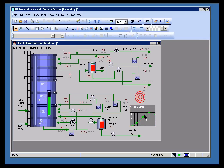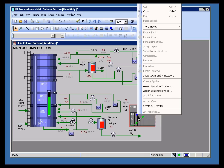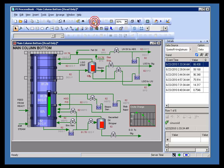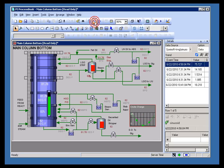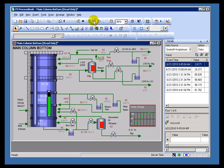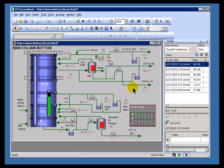Another way to access it is by right-clicking and choosing Show Details and Annotations. Now we're seeing that trend. If I scroll backward in time, you'll notice I'm going backward as well in the details. This is the raw data that's actually stored in the archive for this trend.